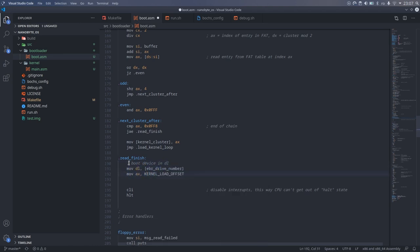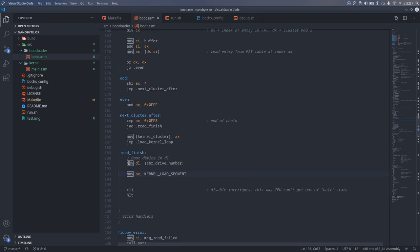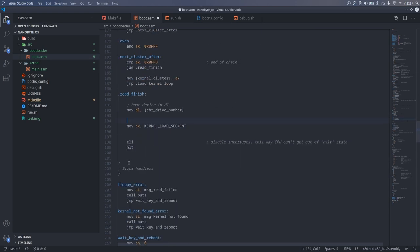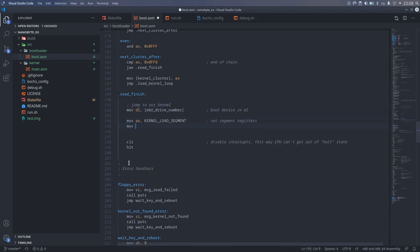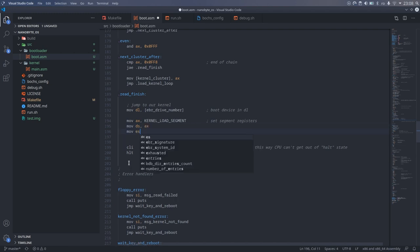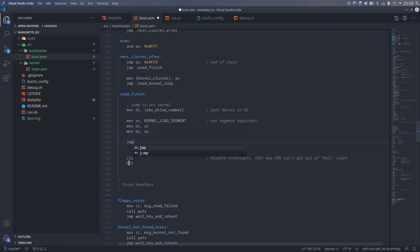Now that we finally finished reading the file we will do a far jump into the beginning of the kernel. Before doing that we will pass the boot device in DL just like we received it from the BIOS. And we will also set up the data registers. And then we can do the far jump.